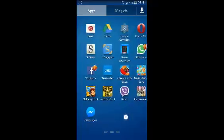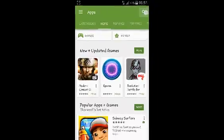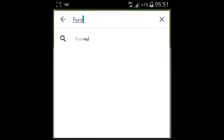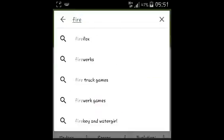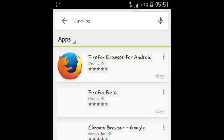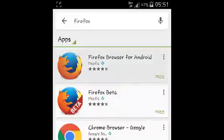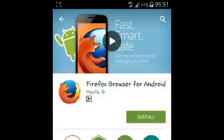To install Firefox on your Android device, go to the Play Store and then search for Firefox. Then select Firefox. Make sure it's Firefox browser for Android by Mozilla. Make sure you get the manufacturer correctly.